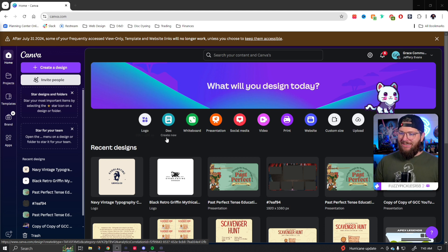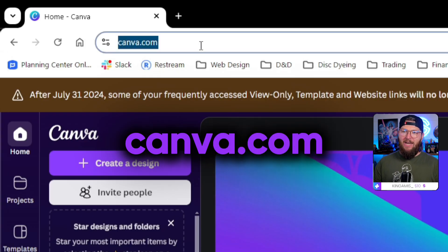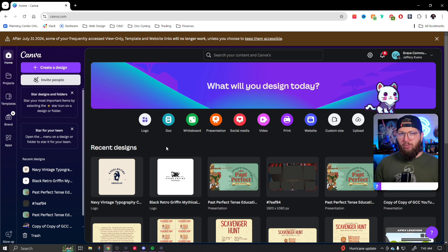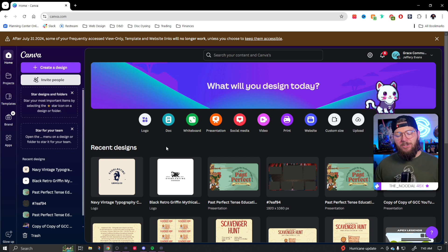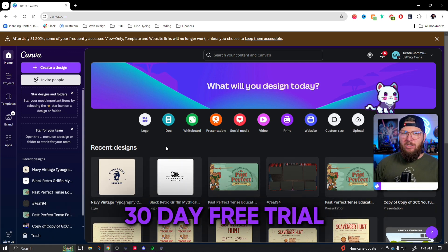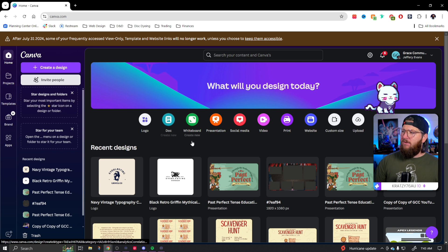Let's get started. First thing we're gonna do is open up Canva.com. If you don't already have an account, go ahead and set one up. If you do not have a pro account, you may need one in today's video — you may not, but you may. Don't worry, you can get one with my 30-day free trial down in the description — it's always available for you.